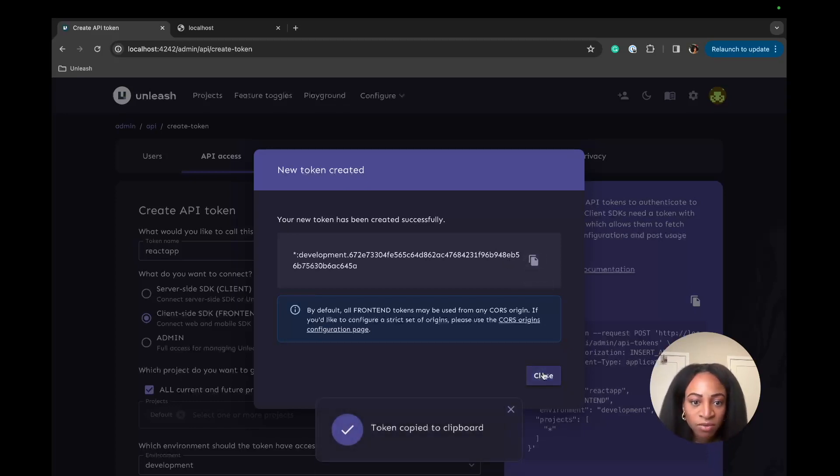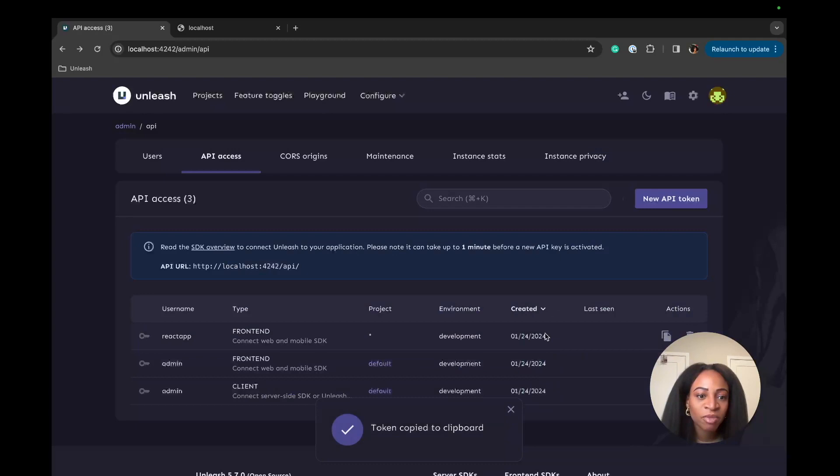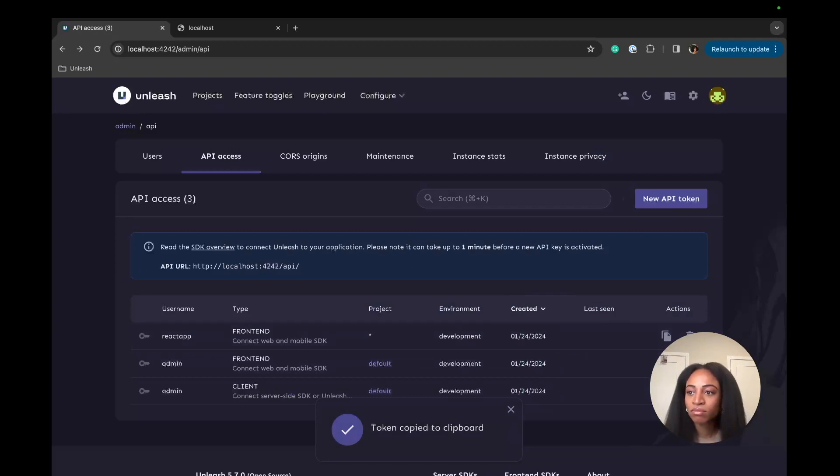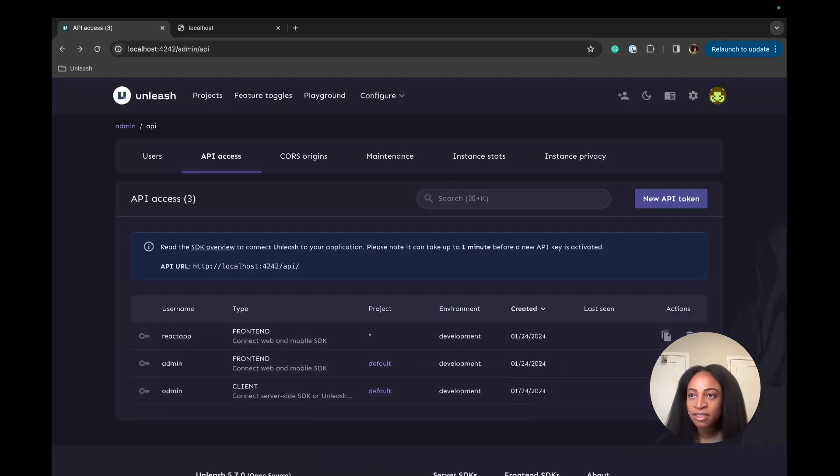We're going to use this token later to set up the configuration to connect our app to the Unleash server. But for now, we'll just copy that. Alright, let's see what the next thing is.